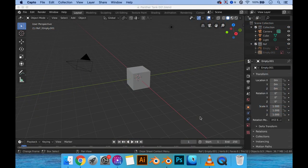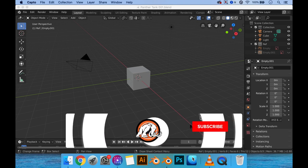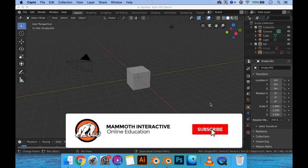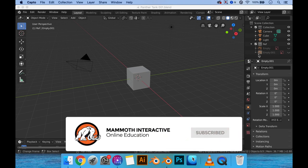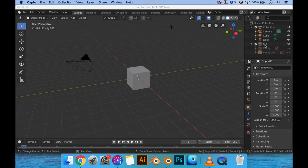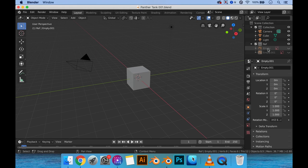For our next project, I'm thinking of making a Panther tank that you'd see in World War II. I have blueprints or references set up in the project file right here already, as you can see. Well, they're not exactly set up — I just dragged them in. All I have to do is just place them.